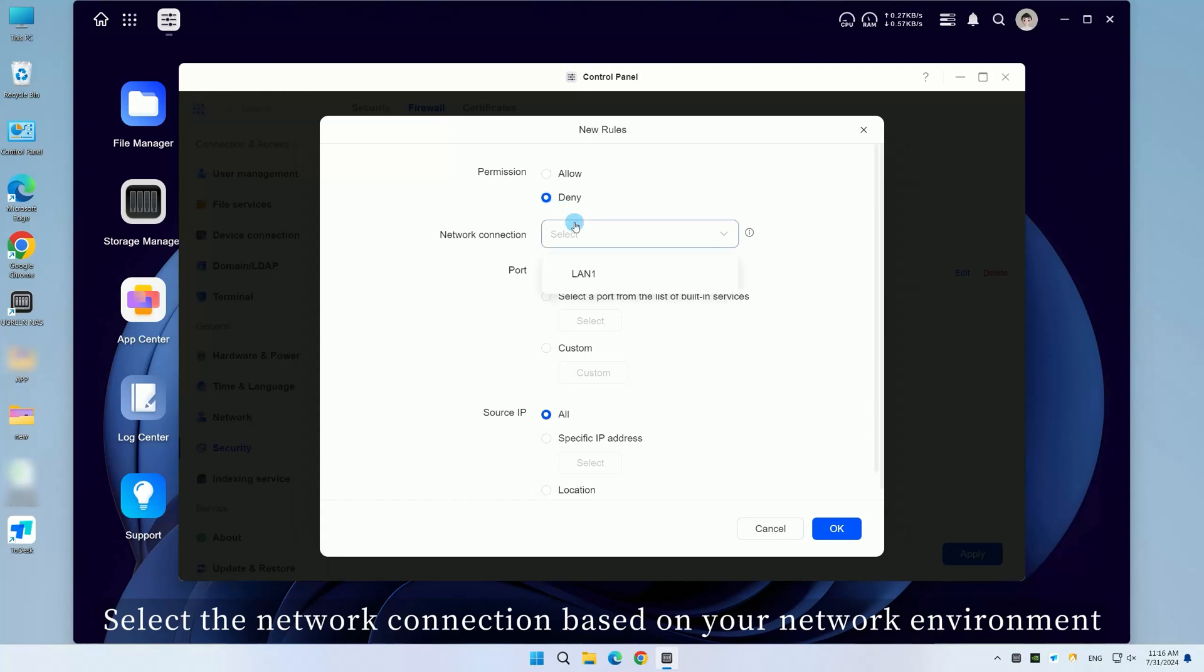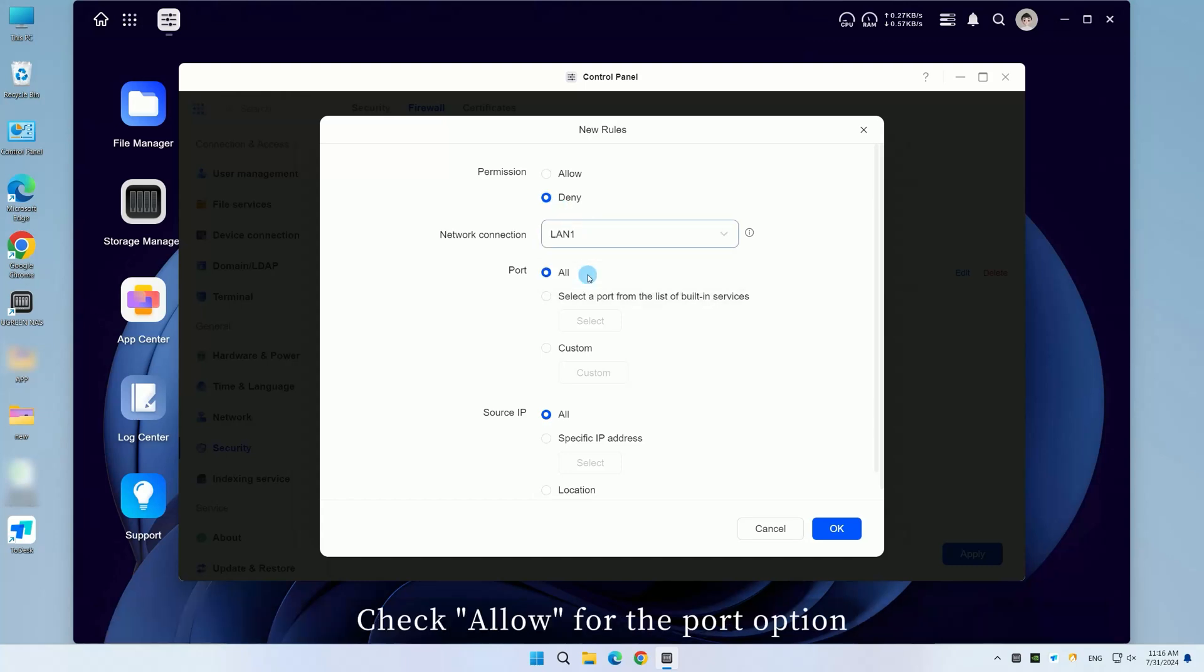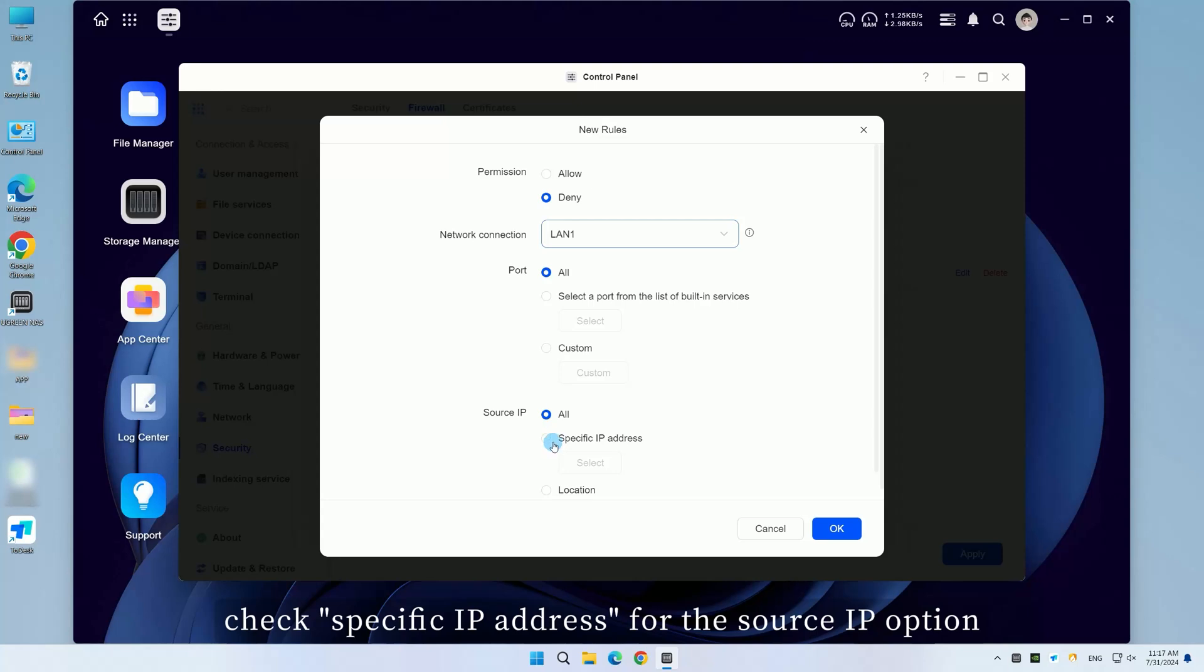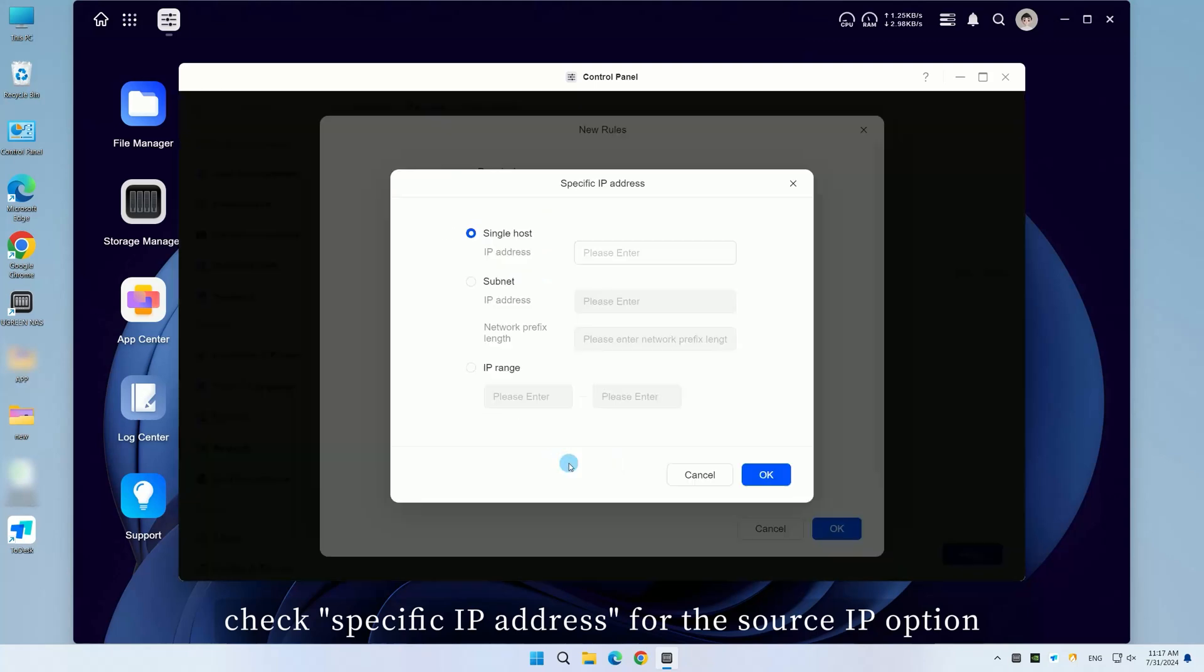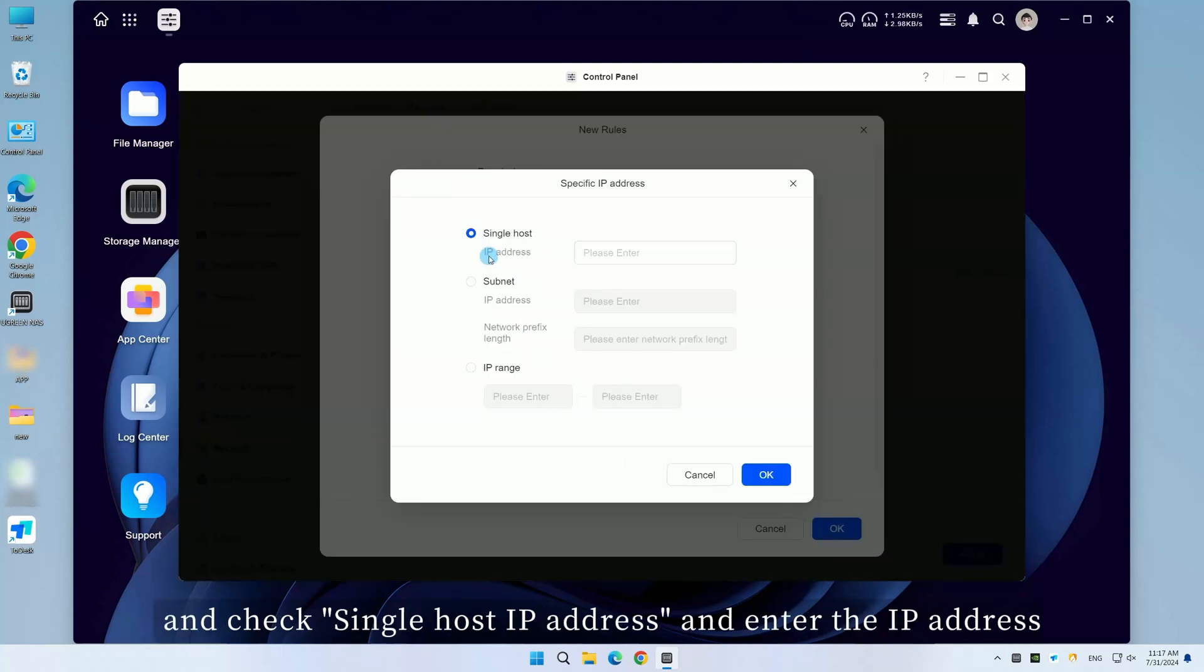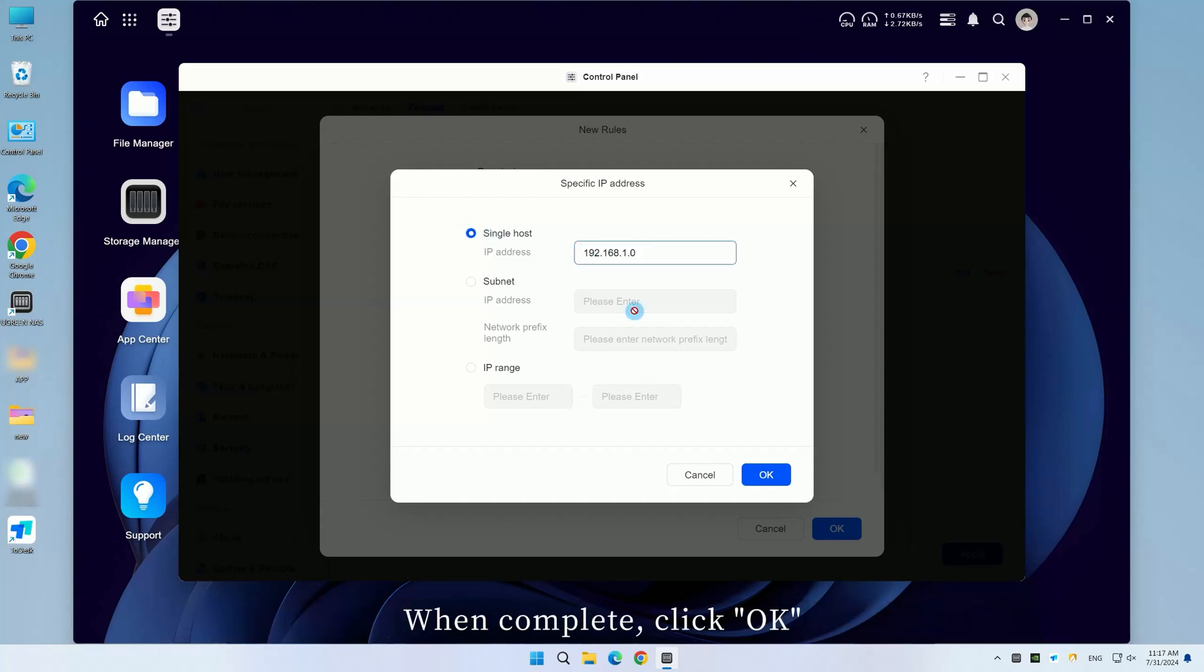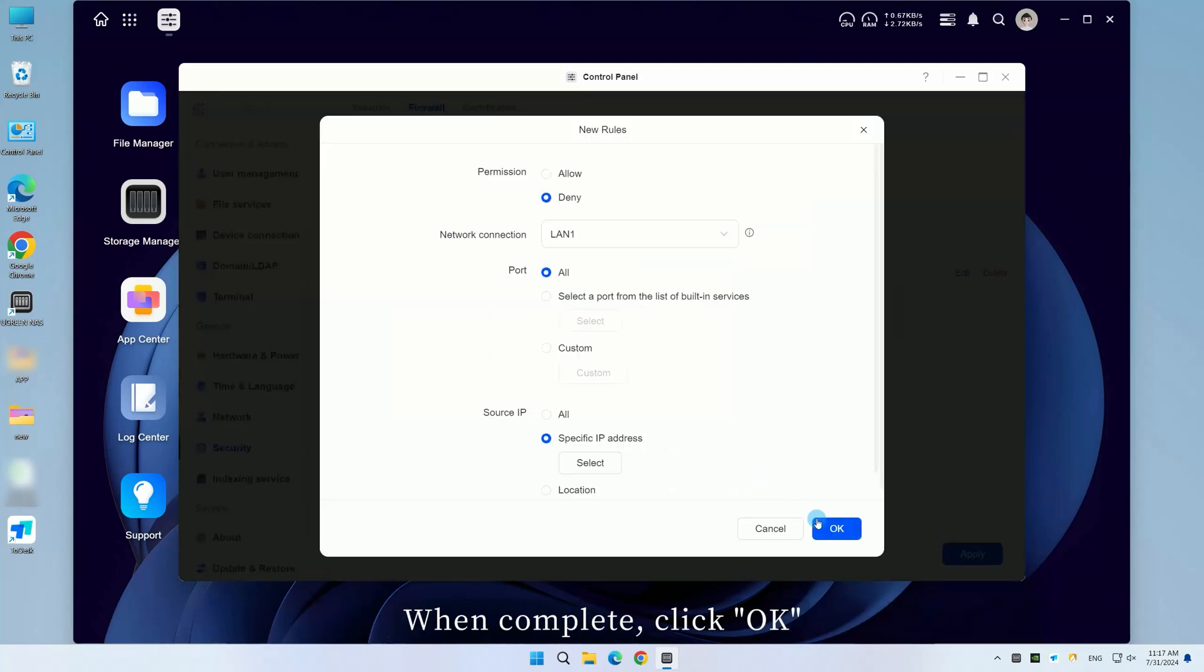Select the network connection based on your network environment. Check Allow for the port option. Check Specific IP address for the source IP option, and check Single Host IP address, and enter the IP address. When complete, click OK.